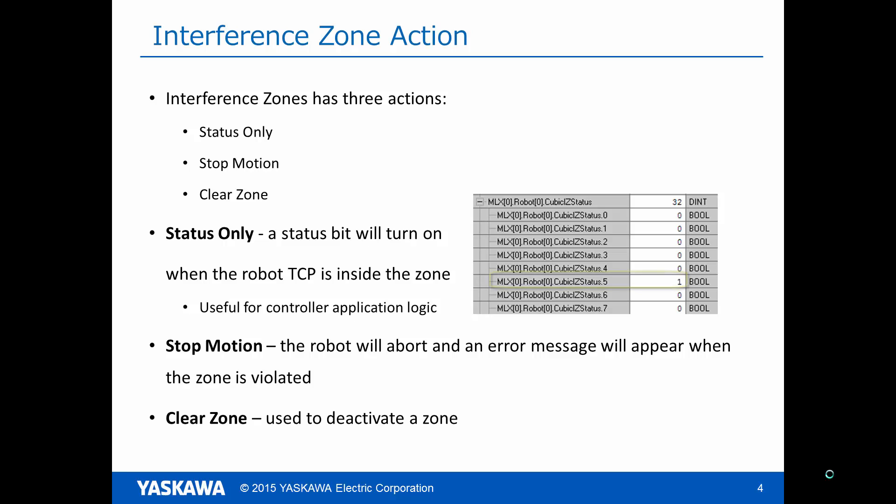For example, the picture on the right shows that the robot TCP is currently inside zone number 5.